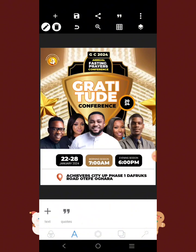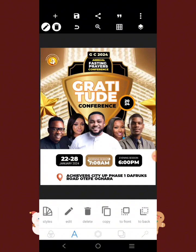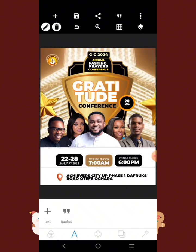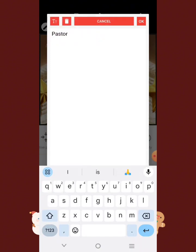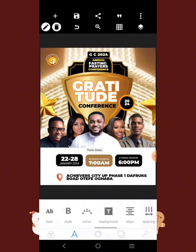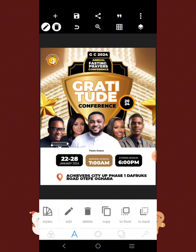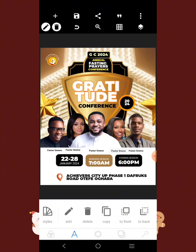Right here we're going to add the various names of the ministers under their images. I'll put one name and then duplicate it across all of them. Let's say this is 'Pastor Green.' Adjust all the names according to their pictures so that viewers looking at the flyer will be able to understand who is who.